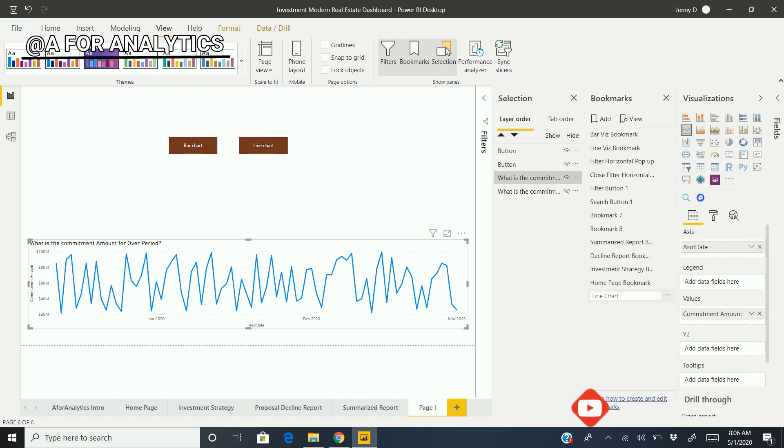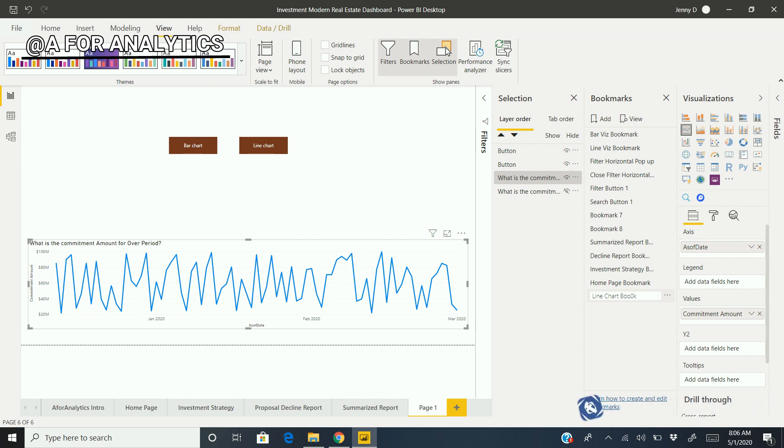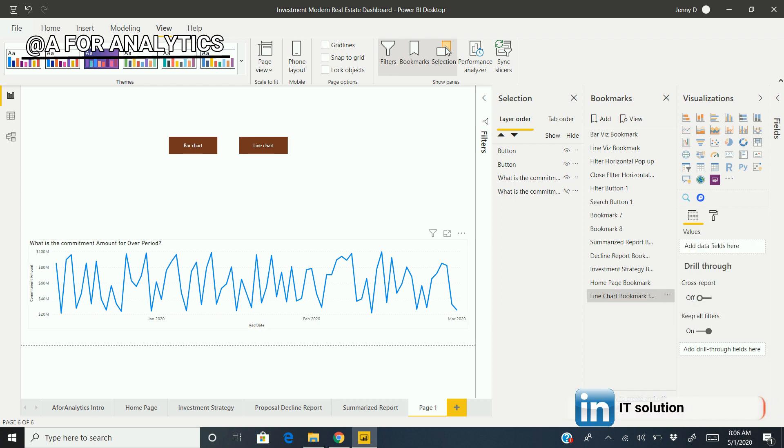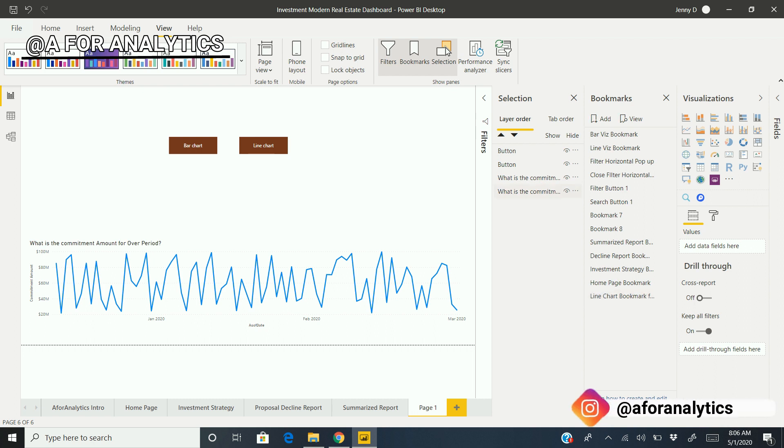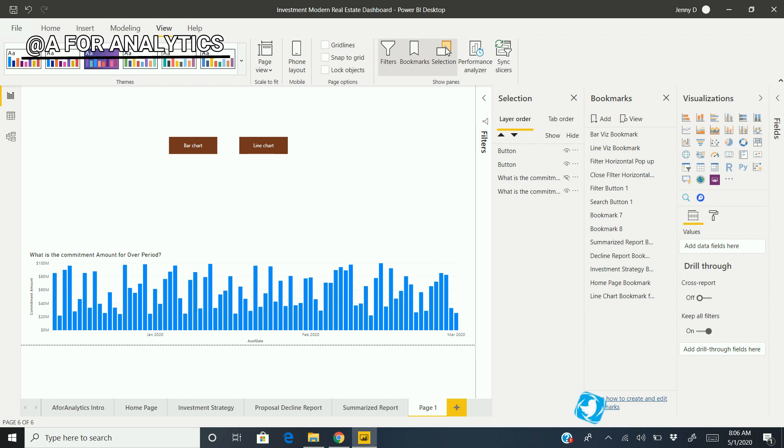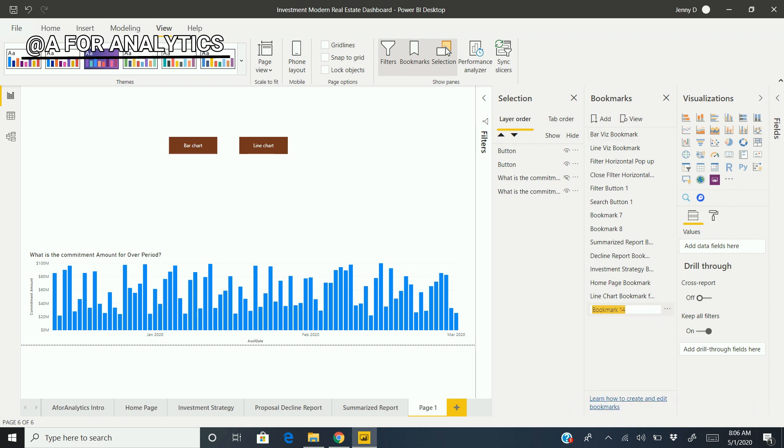Similarly, I'm going to show the bar chart and hide the line chart. This is to show and hide the visualizations using the selection pane. I'll add another bookmark here and rename it "Bar Chart Bookmark".